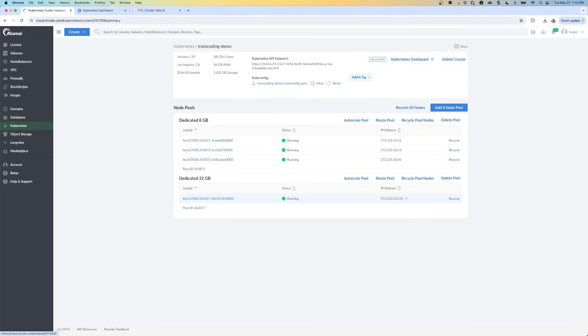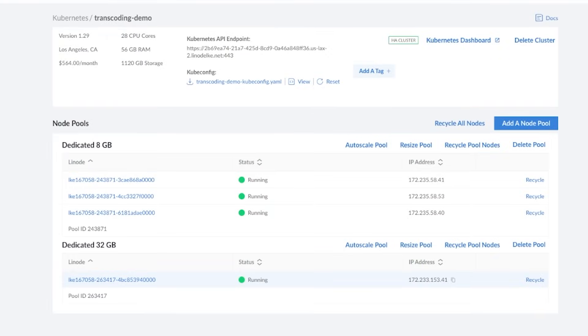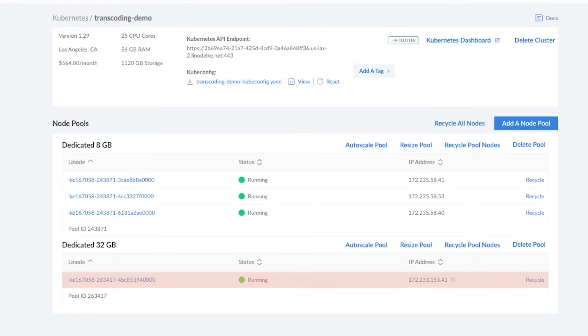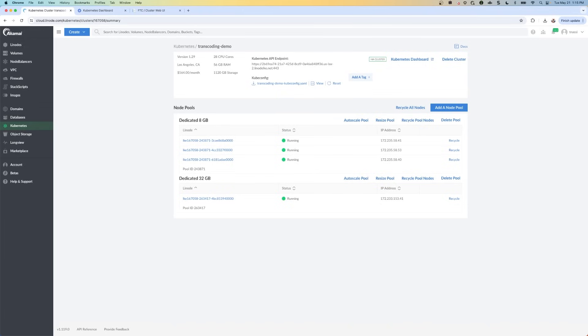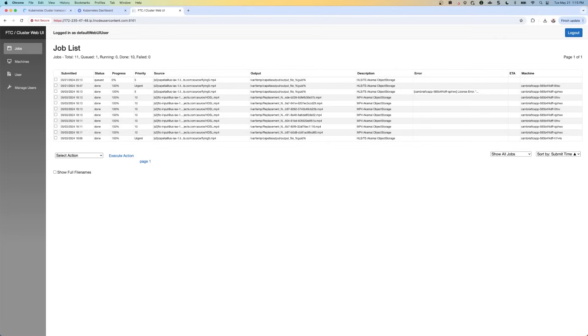If we go to the Akamai Linode Kubernetes summary page, there's this new machine that's being provisioned. And once the machine is provisioned, you're going to see it under nodes in the Kubernetes dashboard, and also the cluster manager web UI, which we just saw appear. Now once available and automatically connected to the cluster, the job is going to be distributed to the FTC machine to run.